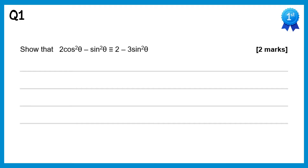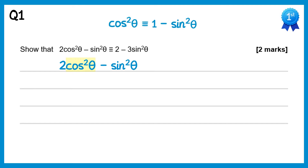For this question we'll start with the left hand side — we've got 2cos²θ minus sin²θ. We're going to replace this cos²θ here with the identity cos²θ = 1 minus sin²θ.